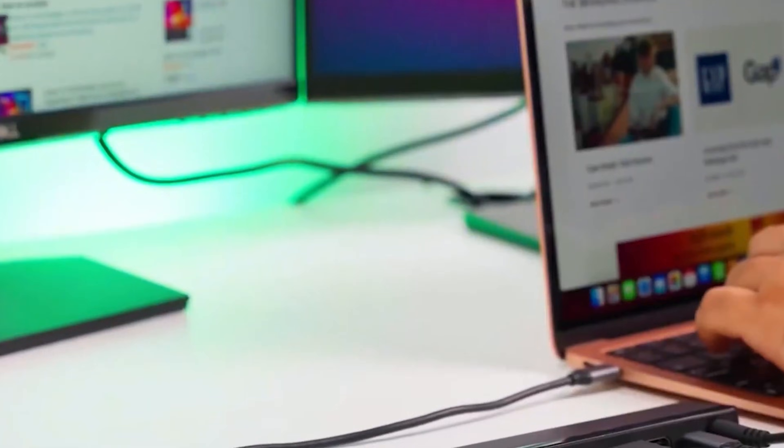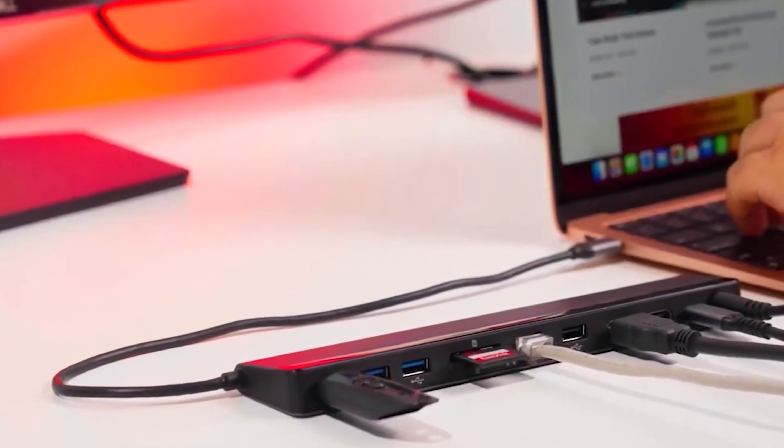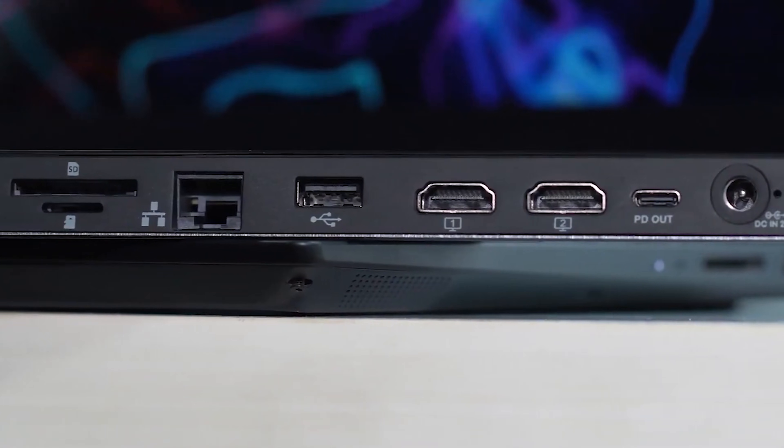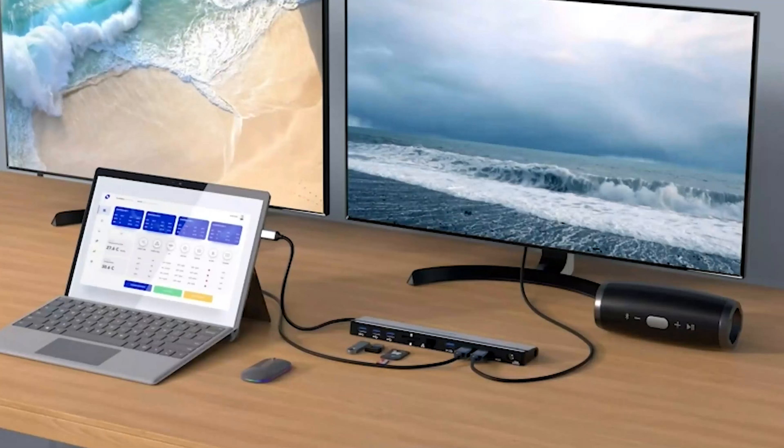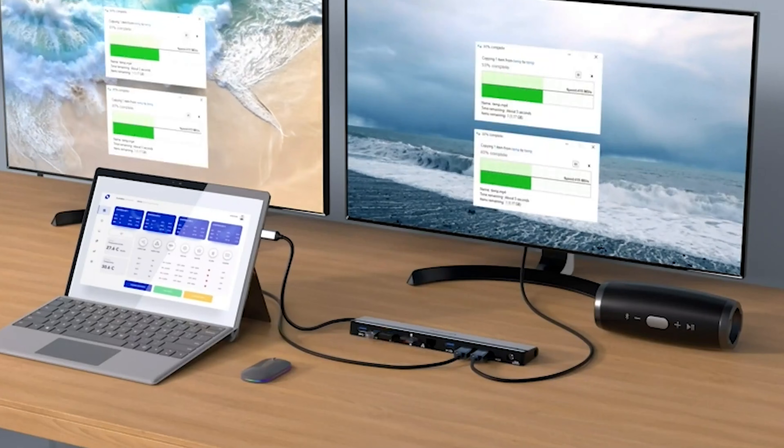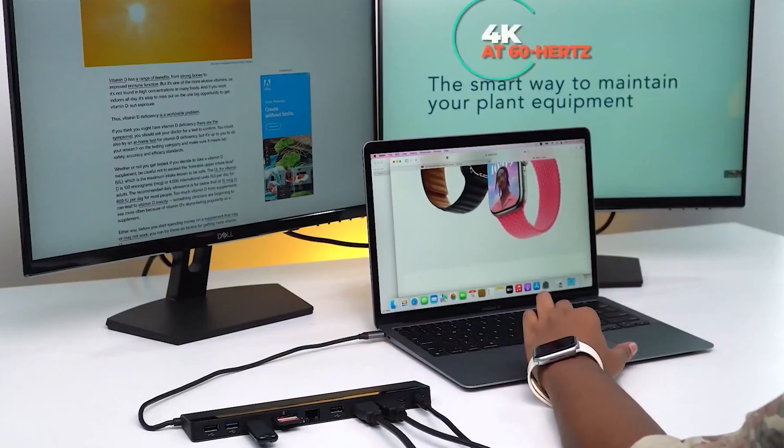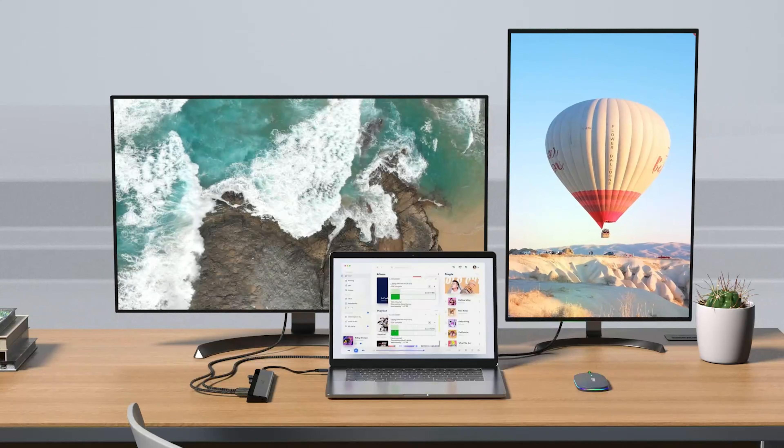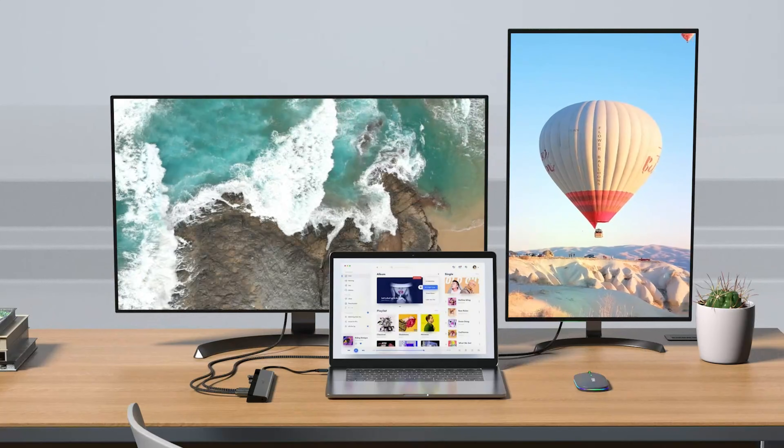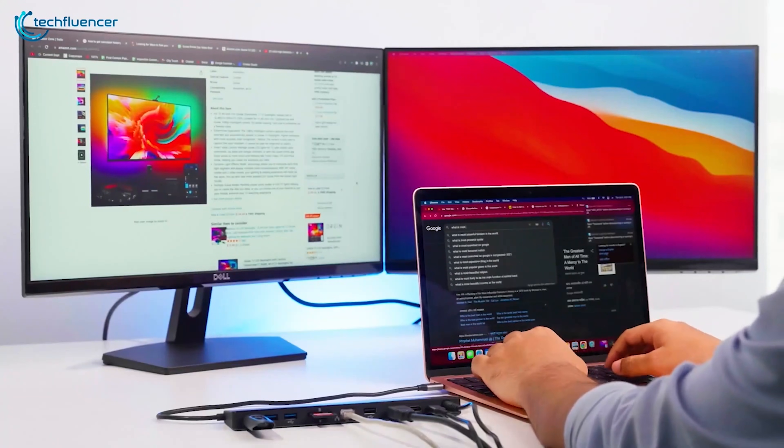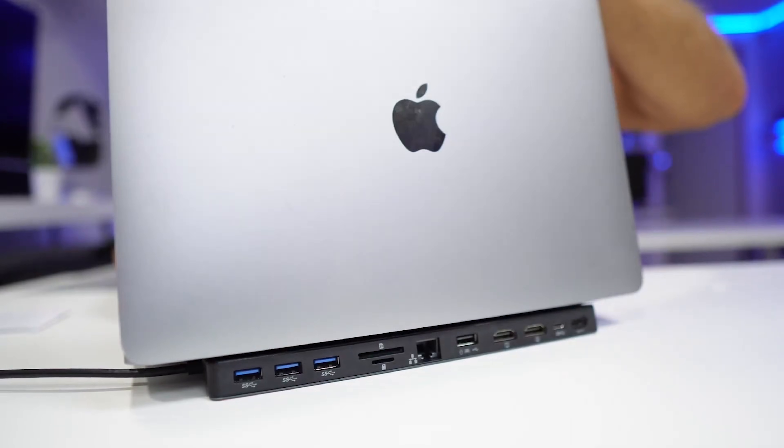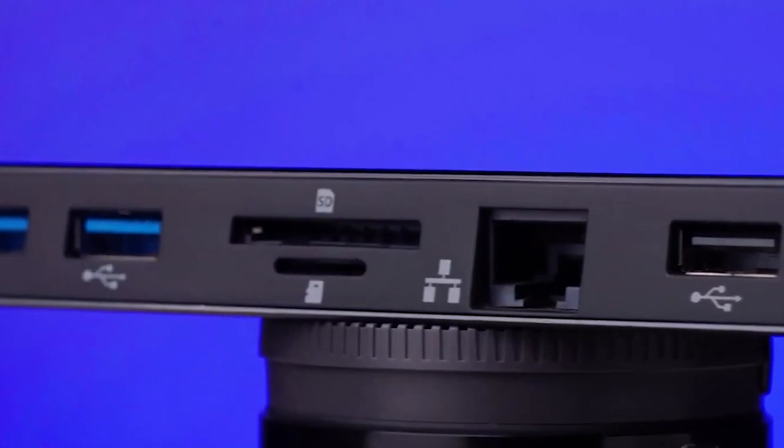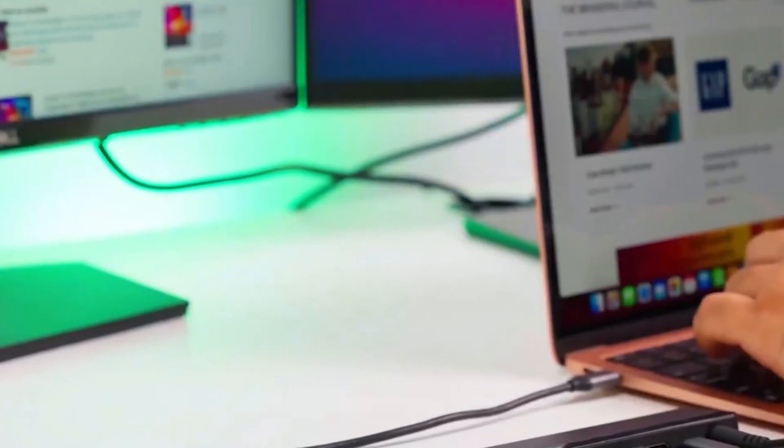However, there's a critical performance catch for Mac users. Due to a limitation in macOS, the dual HDMI ports cannot create two separate extended desktops. They can only mirror your display. This is a significant drawback for anyone hoping for a true dual monitor setup. The included power adapter delivers about 65 watts of power to your laptop, which is adequate for a MacBook Air or a 14-inch Pro, but may struggle to keep a 16-inch model charged during intensive tasks. It's feature-rich, but its core display function is fundamentally compromised for Mac users.